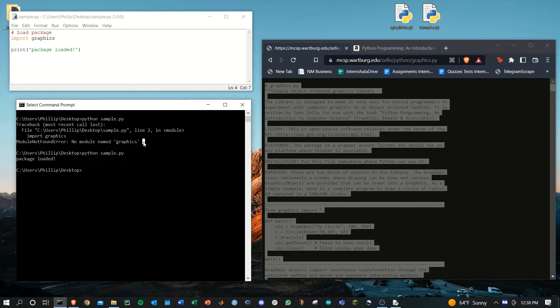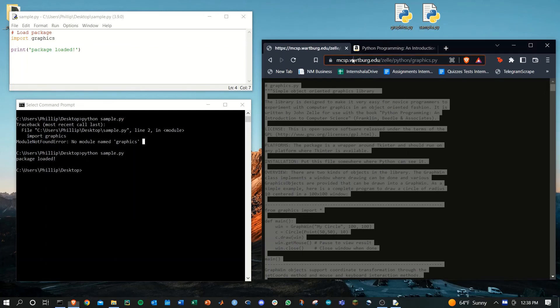That's it. Just make sure that these two files are in the same location and you can grab this link to the graphics.py file in the description. Thanks for watching and have a great day.